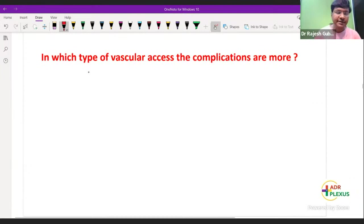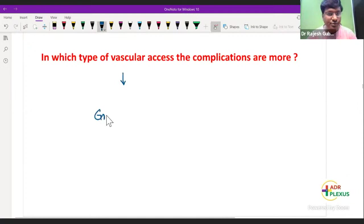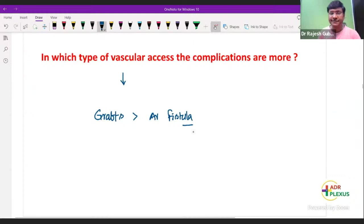In which type of vascular access are complications more — AV fistulas or grafts? The complications are more in the grafts (prosthetic graft) rather than AV fistula. In prosthetic grafts, complications will be more than compared to AV fistula.